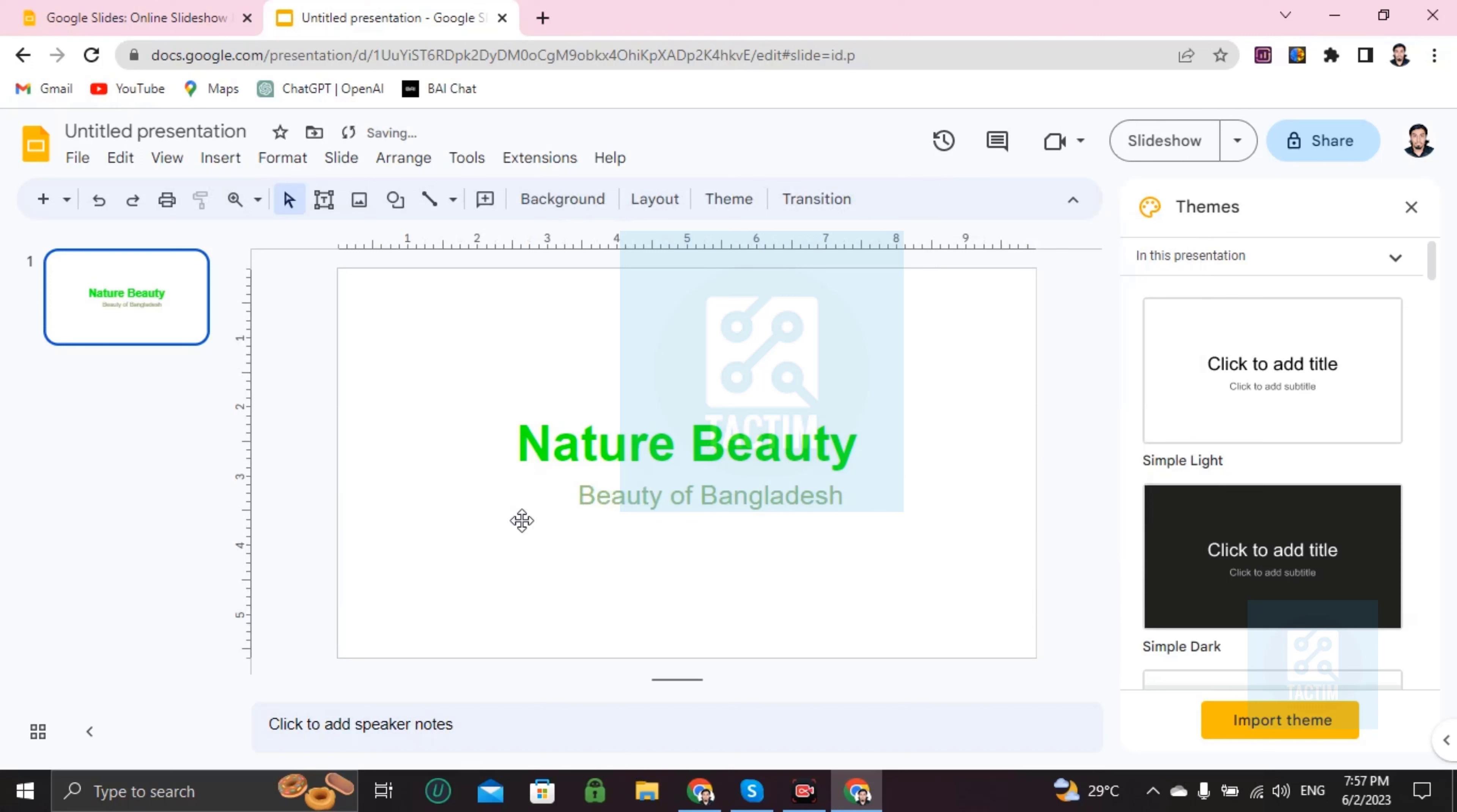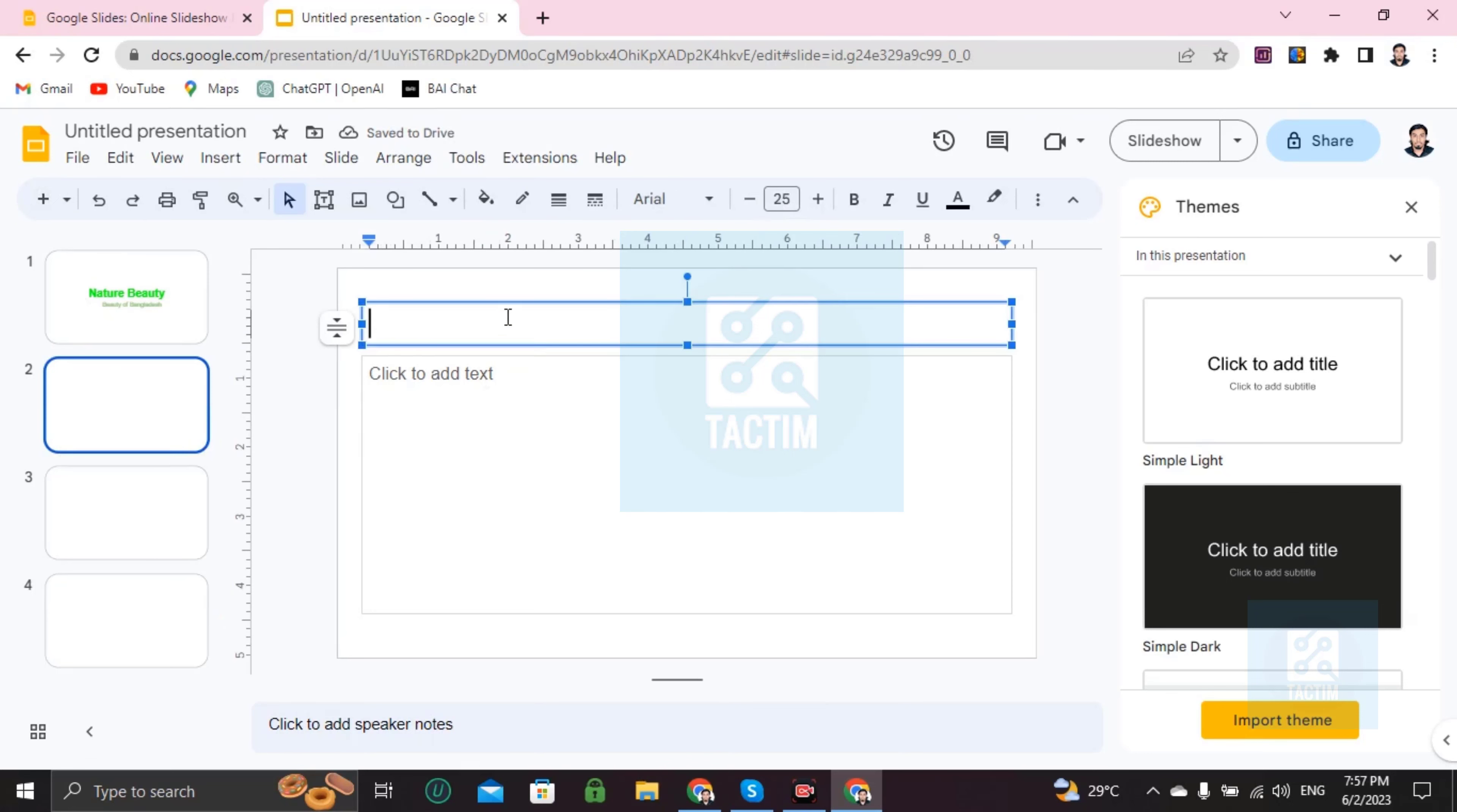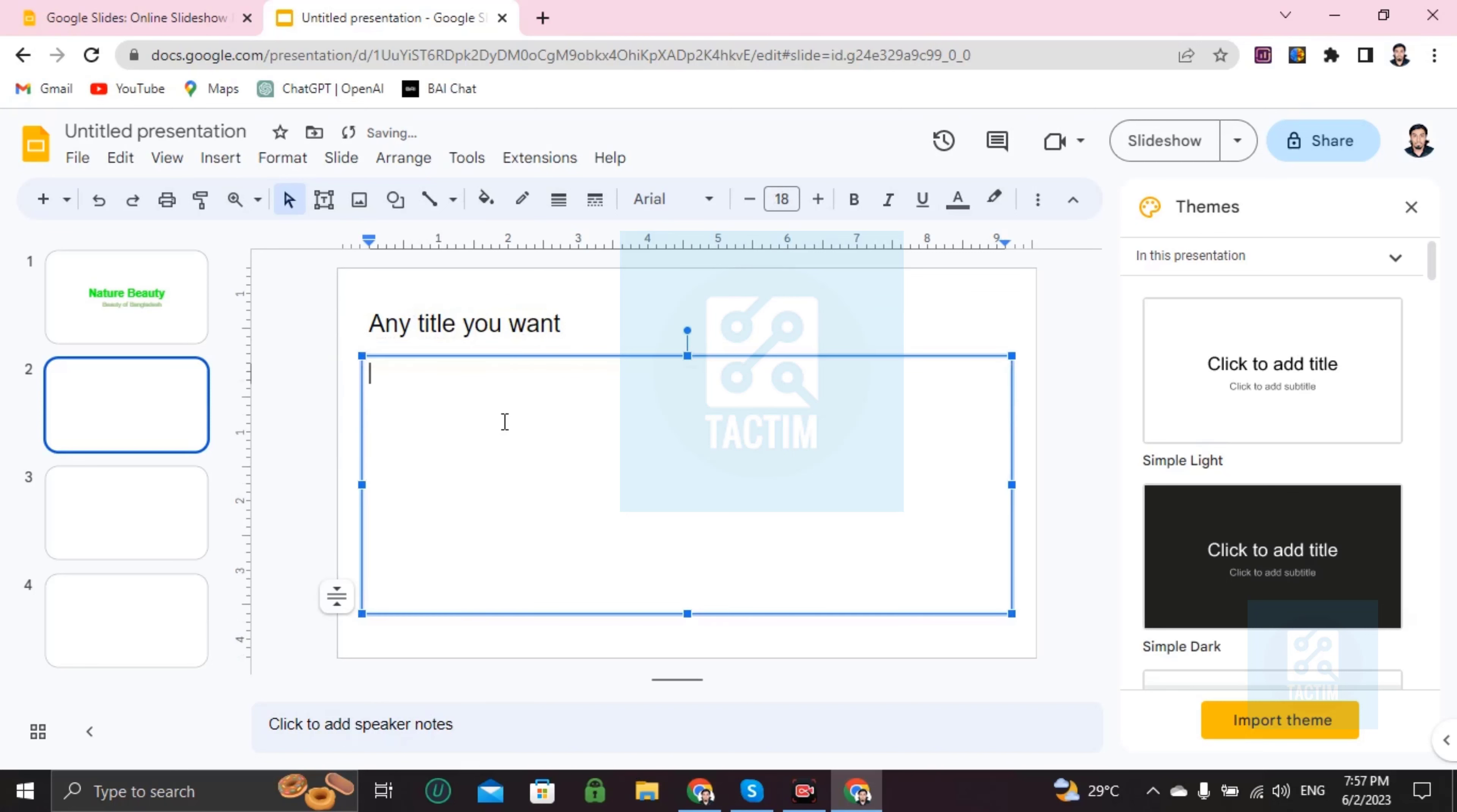So if you want to add another page, just go here and you will find another page. Just click on plus and it will increase. Right here, add any title you want.